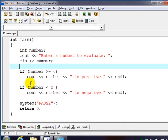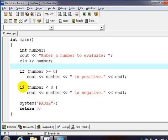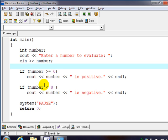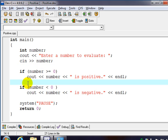We can actually shorten this a little bit instead of having two different conditions. Notice they're kind of opposing because if it's greater than or equal to zero it's not going to be less than zero. And if it's less than zero it's not going to be greater than or equal to. And so that's how we get our if else.